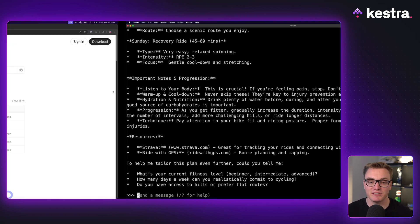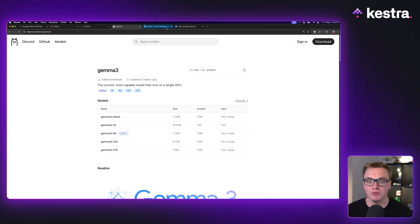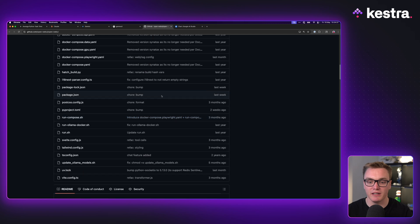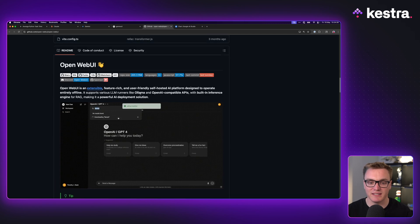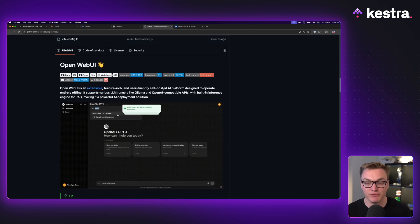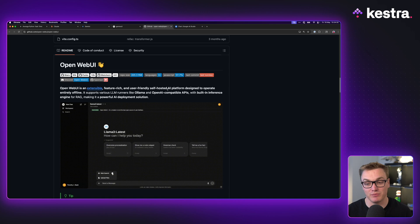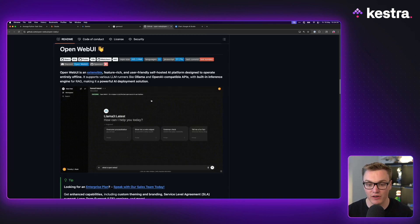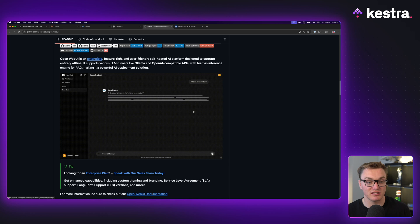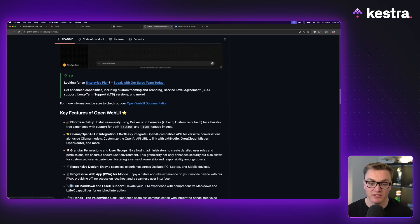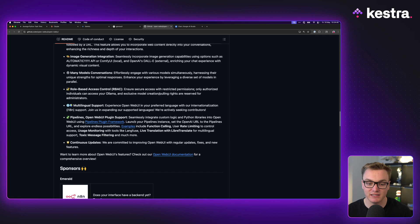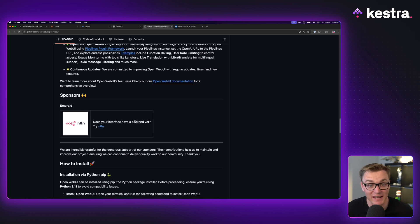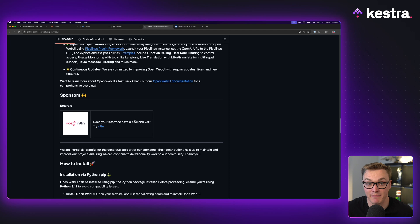Well, there's this tool called OpenWebUI that advertises itself as the user-friendly self-hosted AI platform designed to operate entirely offline. And as you can see it looks just like ChatGPT. So let's have a look at seeing how we can run this, connect this to Ollama, and now effectively we've got our own self-hosted chatbot.